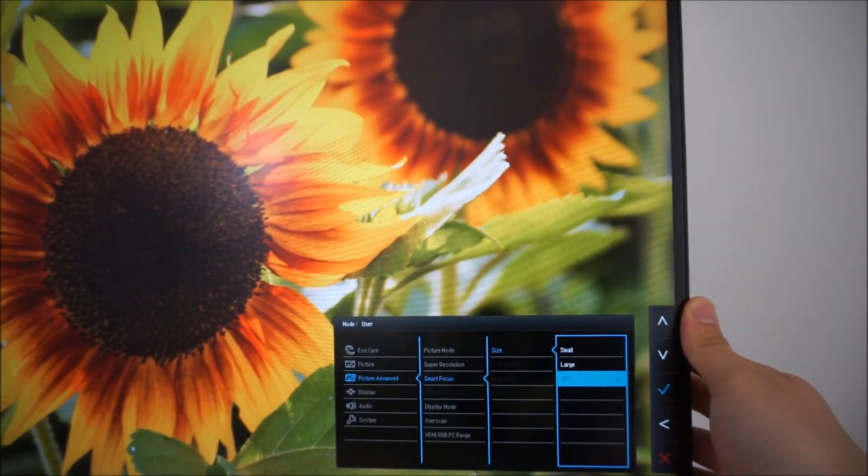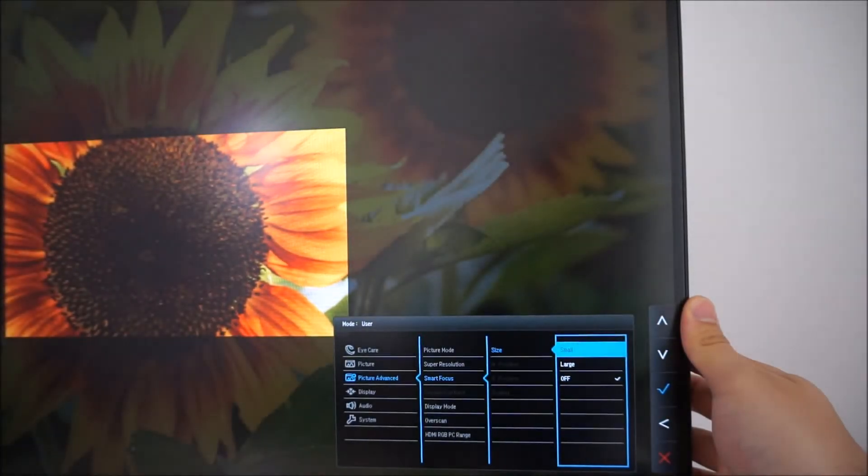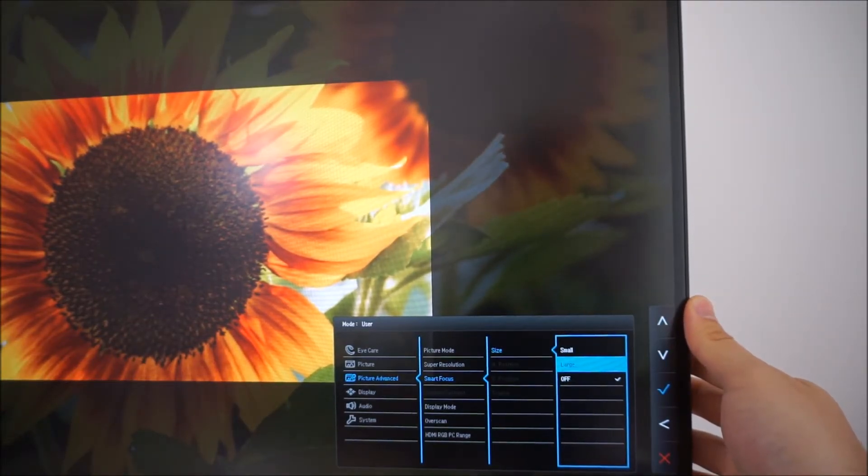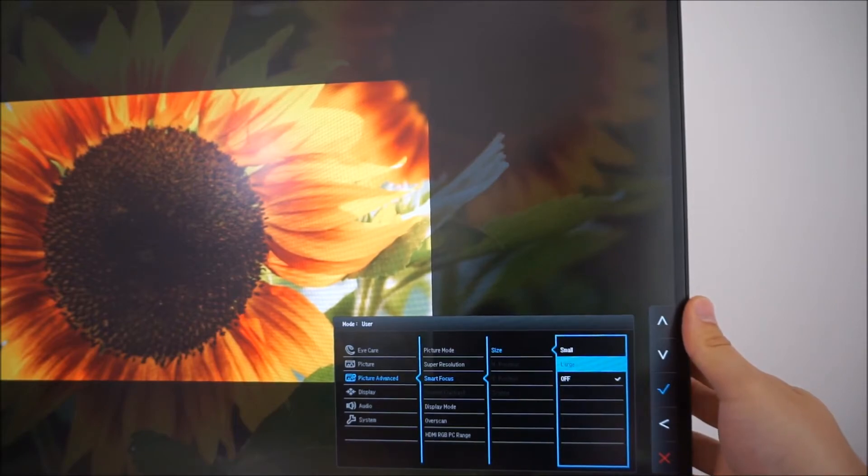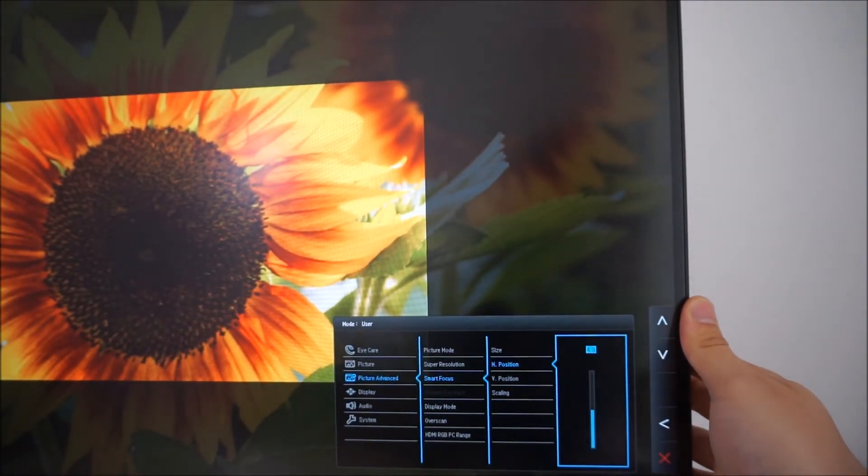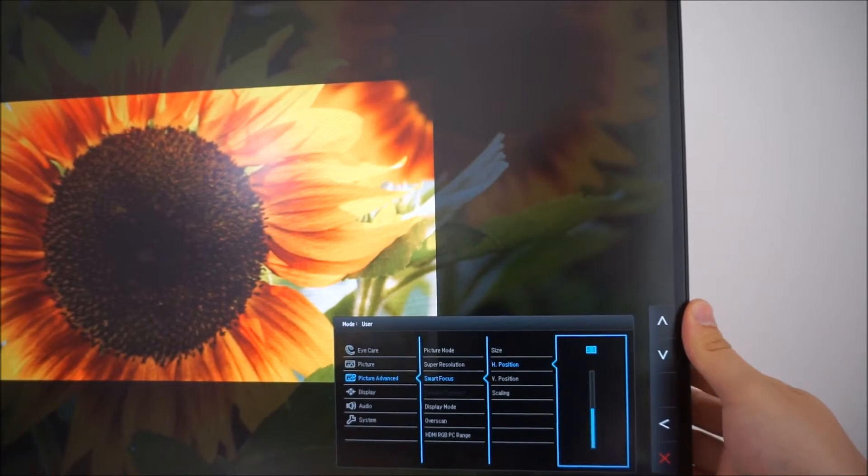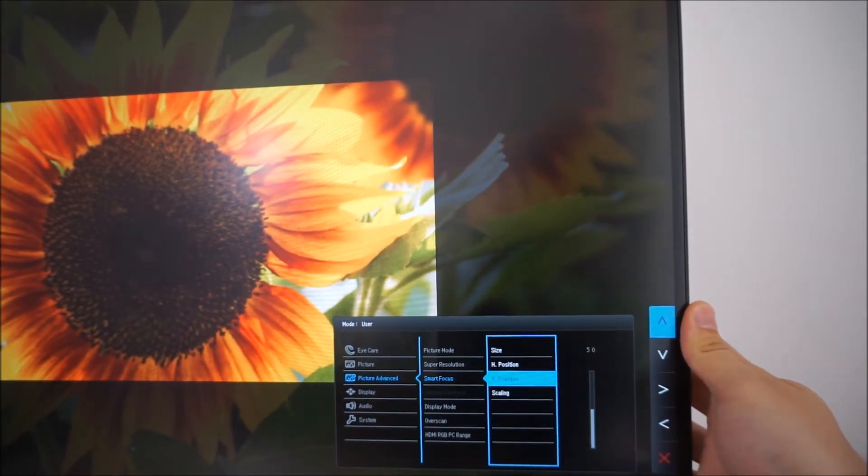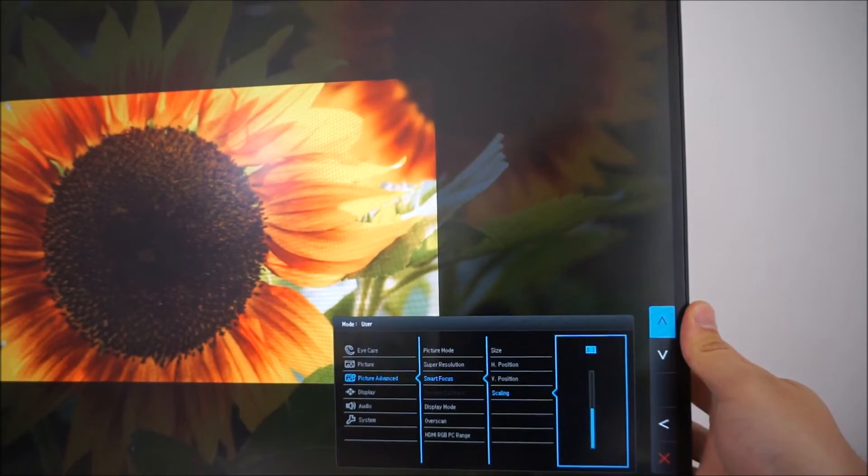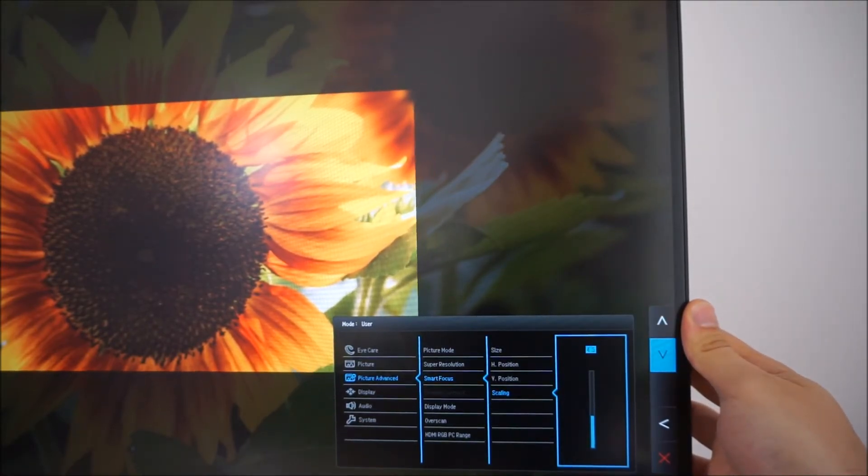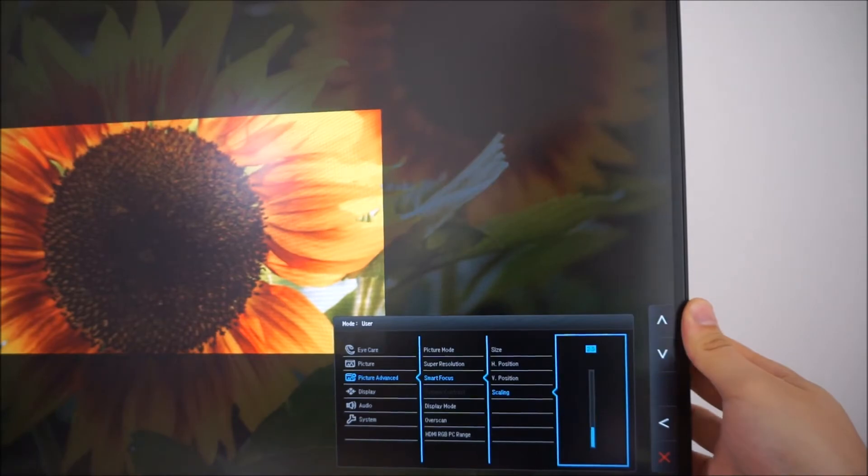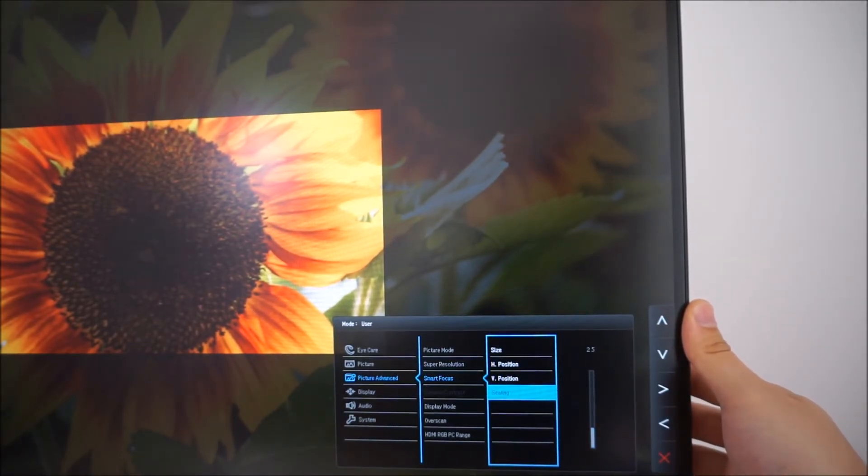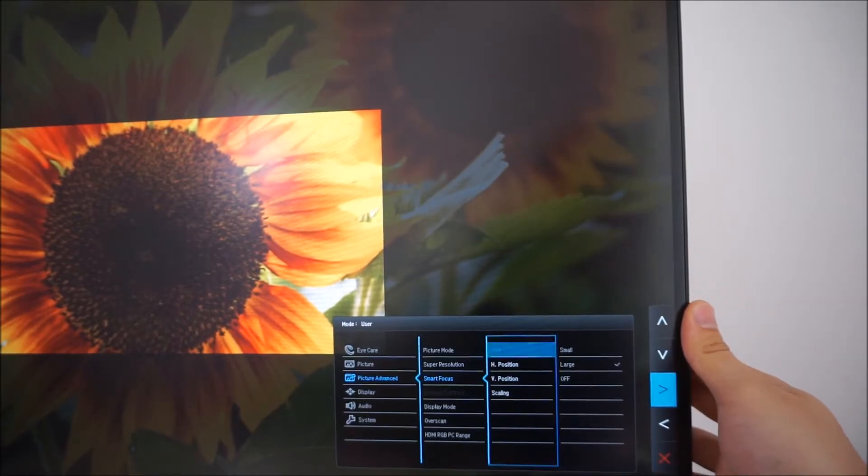Smart focus, this will just put a little, this basically highlights a section of the screen which might be useful in a presentation or something like that. You can adjust where on the screen the little box that it highlights is. And you can also change the size of the box. So again that's a sort of a bit of a niche feature really. I'm just going to turn that off.